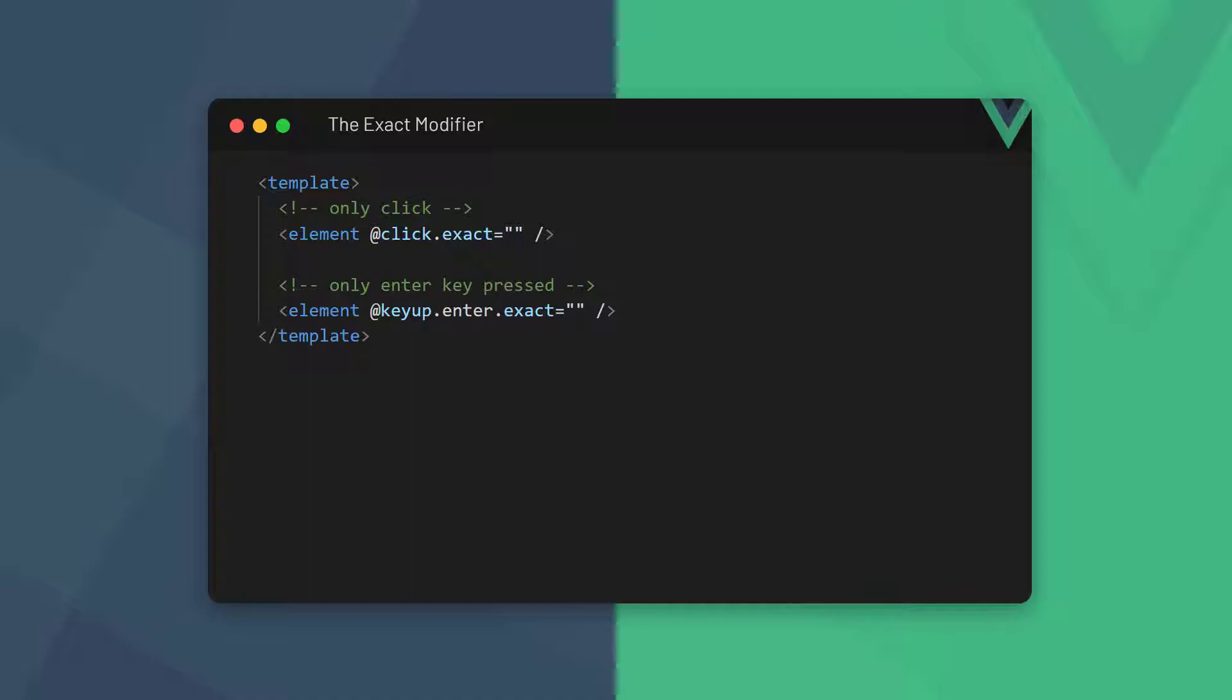Certain modifiers, like control or alt, still allow other keys to be pressed at the same time. Vue allows us to limit this behavior to only include the modifier we specify by chaining exact onto the key.